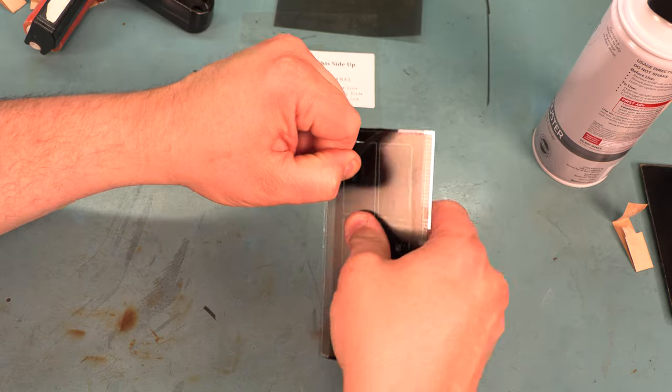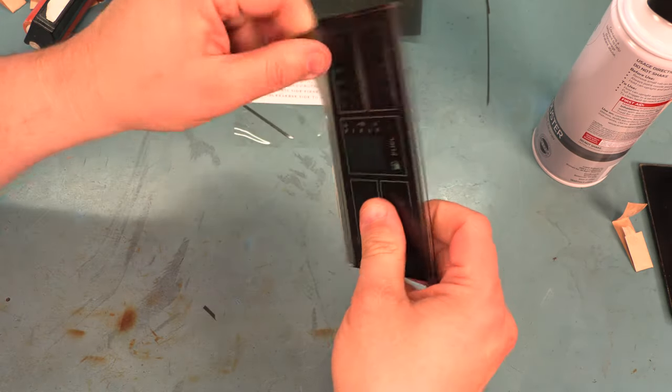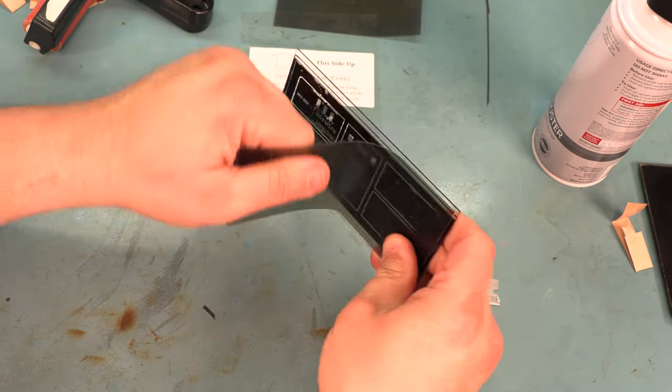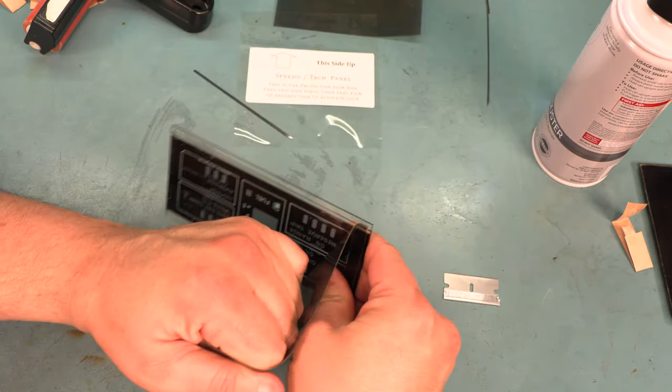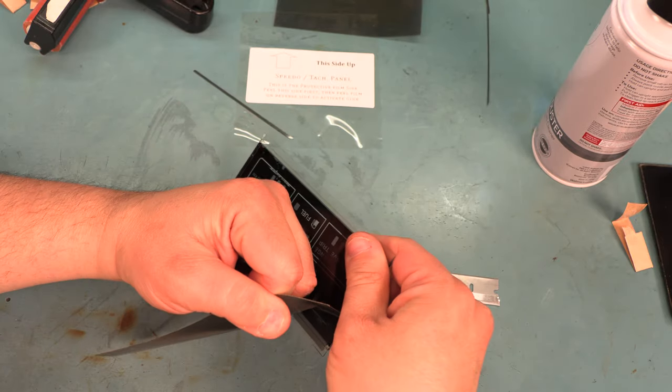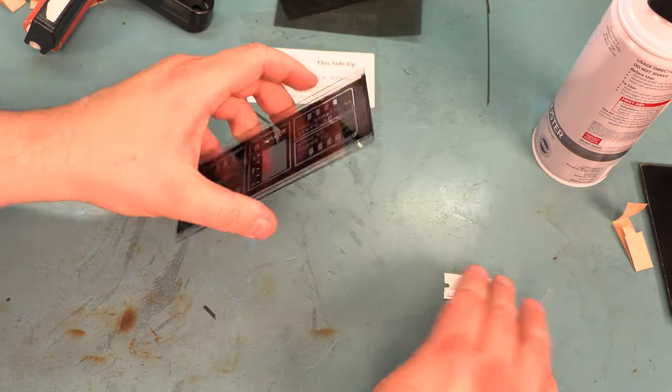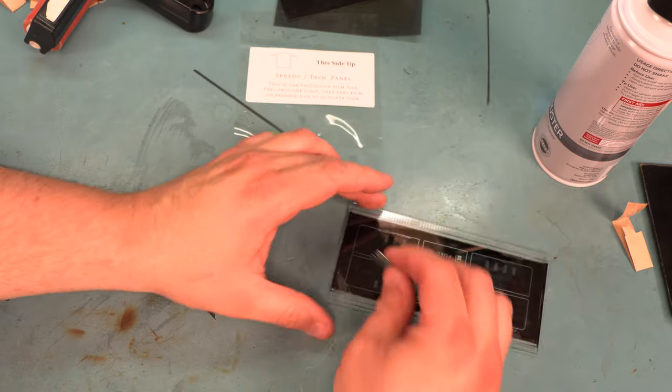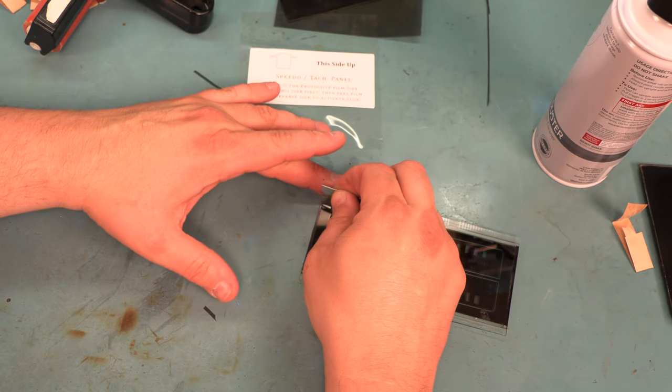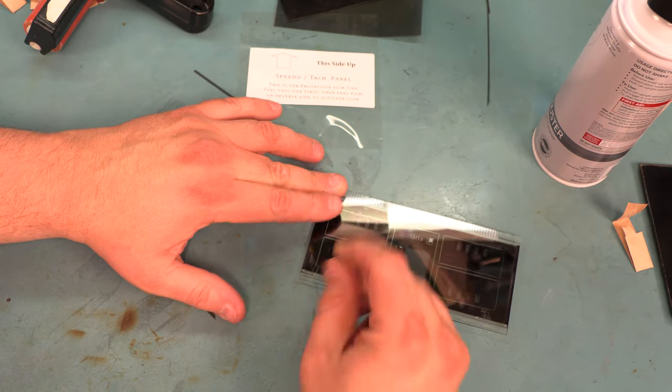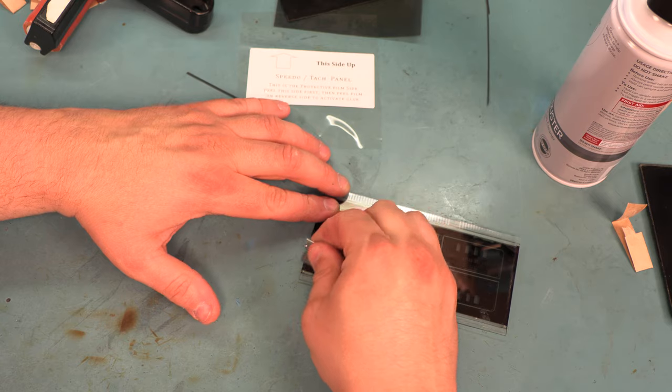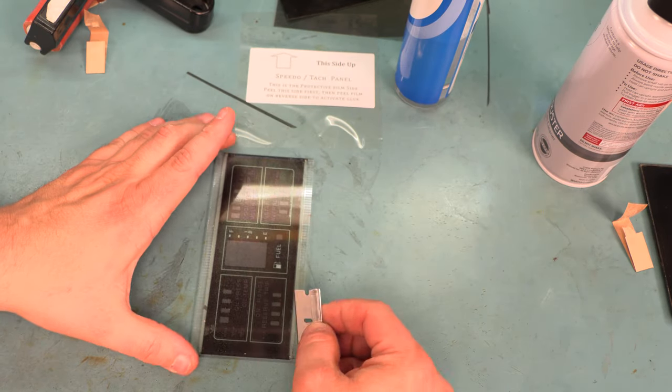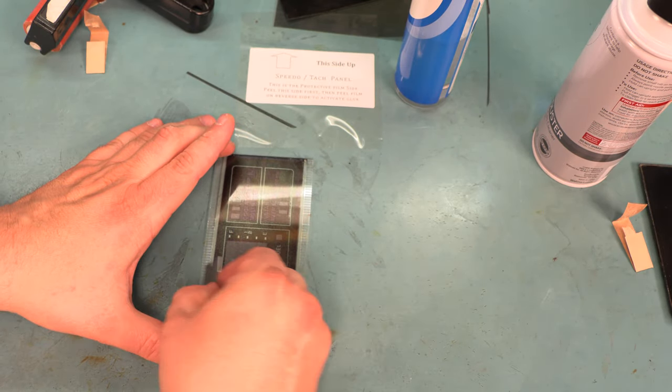This one looks good so we're going to set that aside. We're going to do the same process with these next two panels. We are lucky the film is releasing cleanly, not leaving a bunch of scraps behind and it came off in one piece. Next, we will clean off the glue residue. We'll do our wet scraping on this panel.